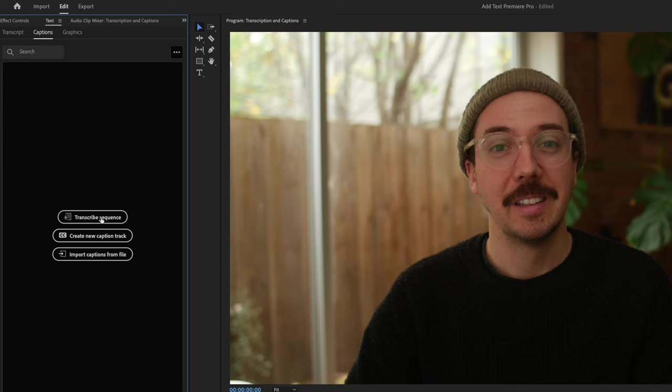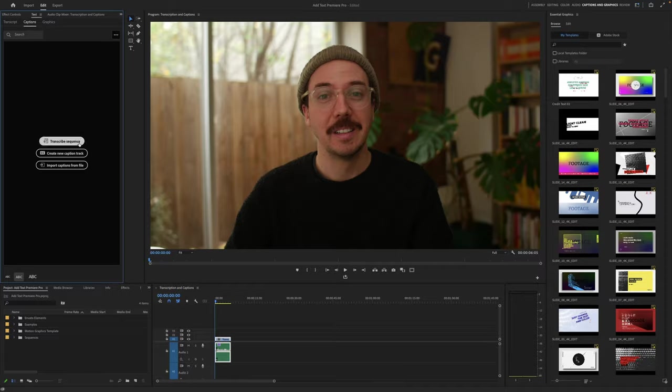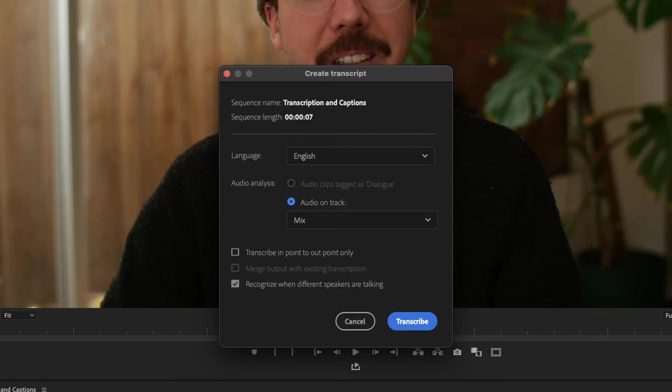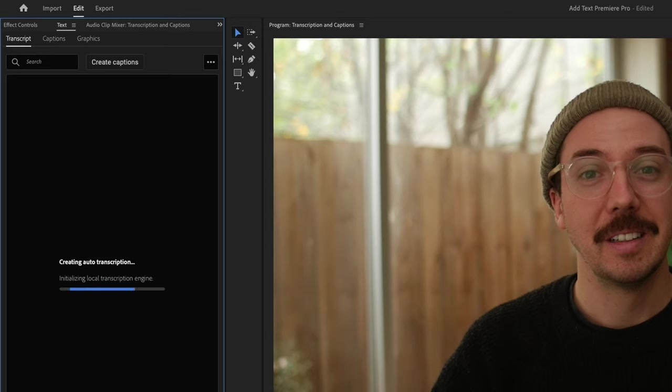Now you can transcribe sequence, you can create a new captions track, or you can import captions from a file. What we're going to do is we're going to transcribe the sequence first, and then we're going to create a new captions track from that transcription. So it's as easy as clicking transcribe sequence. Unless you know you need to change things here, stick with the default and hit transcribe. And you can see this is in real time, it's very, very quick.